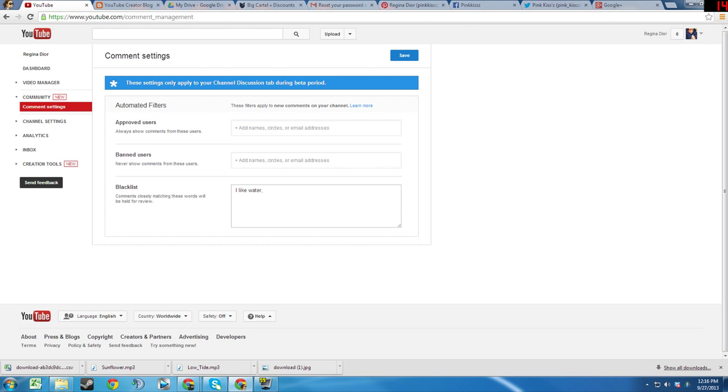I hope you found this overview of the new Community tab and Creation Tools tab helpful. If you did, please hit the like button, favorite the video, and share with your friends. Also, subscribe to my channel. Please feel free to leave a comment down below if you have any questions about the Creator Tools tab or the Community tab, and I will be more than happy to answer them.